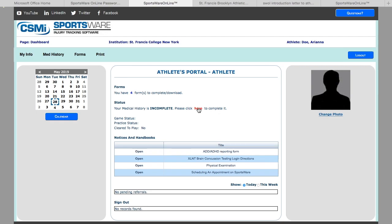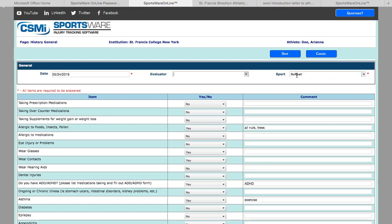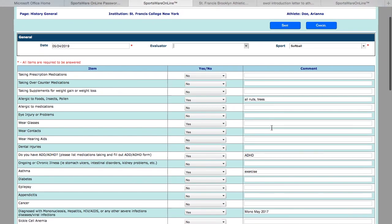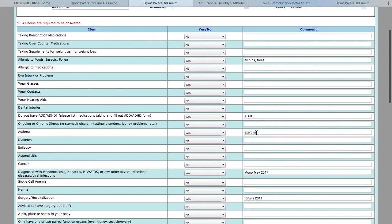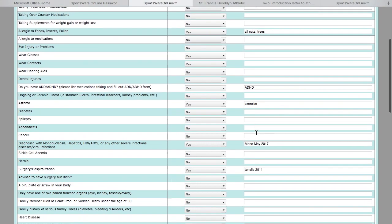Next, we are going to complete the medical history portion by clicking here. You are going to put in your sport as well as answer all of the questions with either yes or no. If you answer yes, you are going to need to elaborate in the comment section—for example, if you have an injury or if you are diagnosed with a chronic illness or ADD or ADHD.